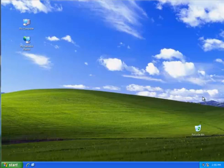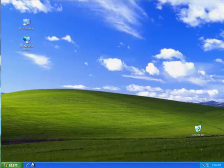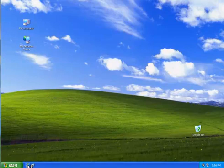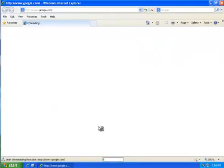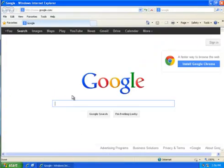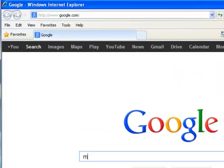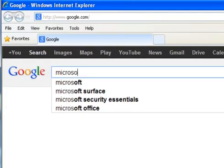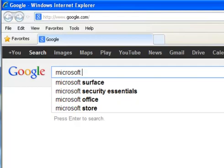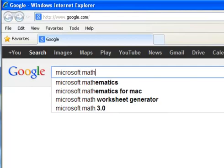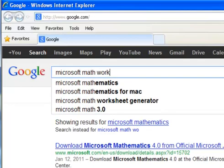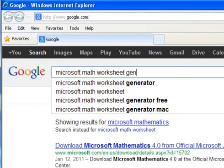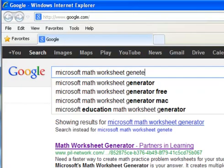Today I'm going to show you a real quick and easy way how you can create your own worksheets in Microsoft Word absolutely free. First we're going to go to the internet and go to Google and we're going to type in Microsoft Math Worksheet Generator.